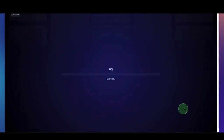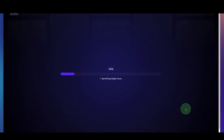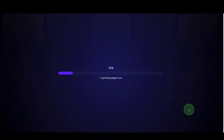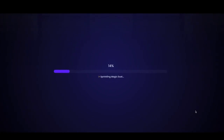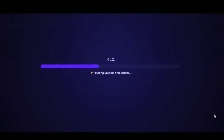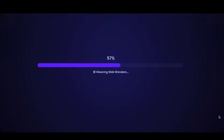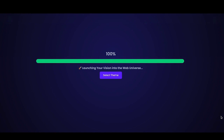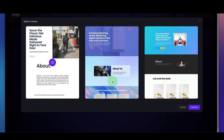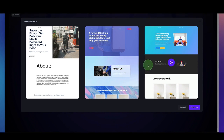Now, SightWizard is creating a website in the background for us. And once it's done, you can select one of the available themes that you would like to use. So in this case, I'm going to use this one and click on Continue.